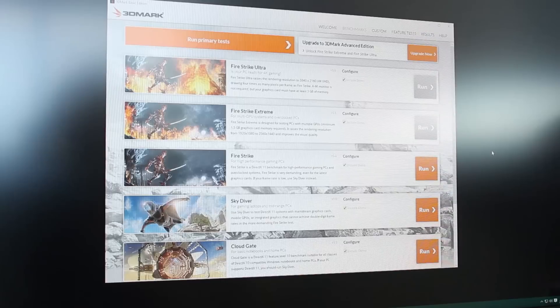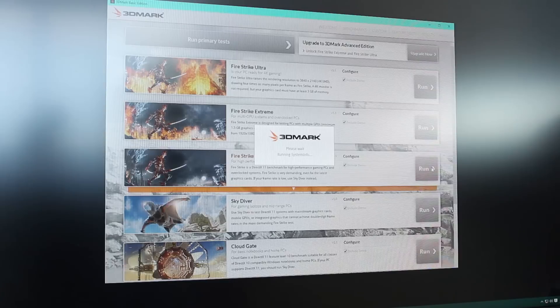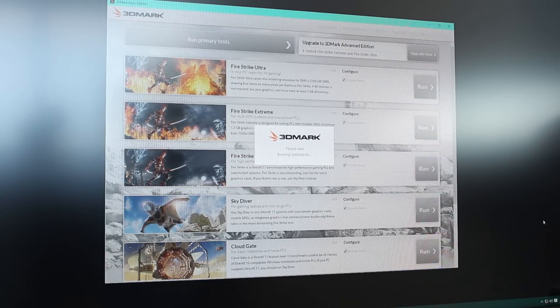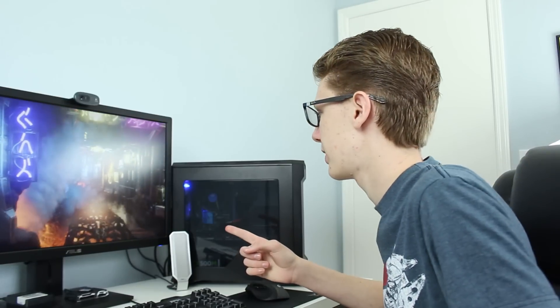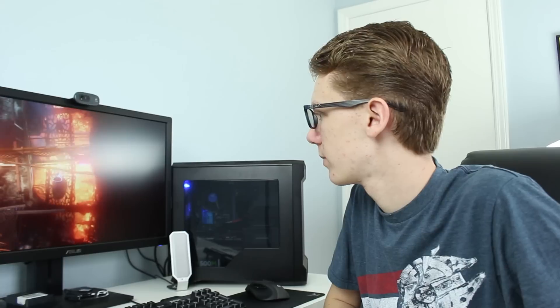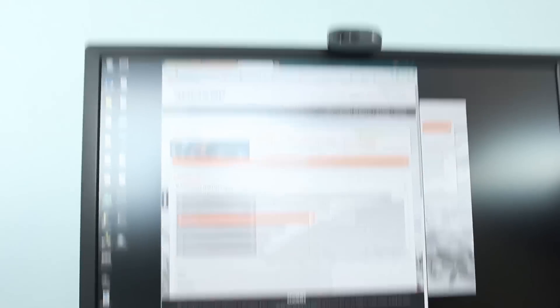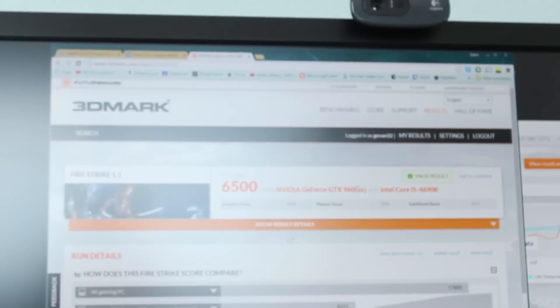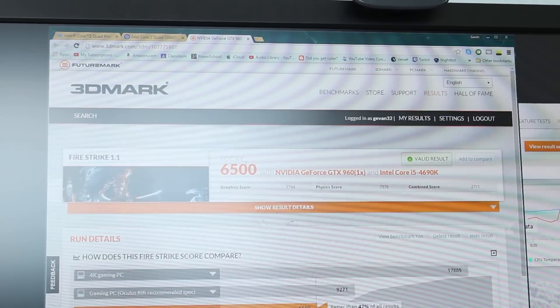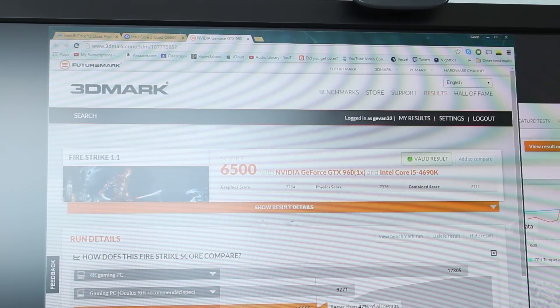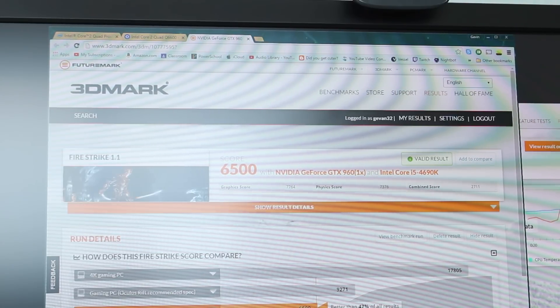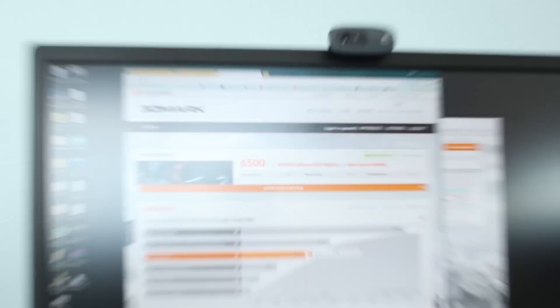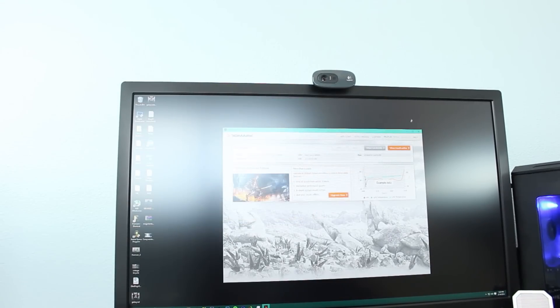So first let's run 3DMark on my PC. All right, so we're just going to run the regular Fire Strike. We're going to run this, we'll get a score, and then we'll be back shortly. I think the most annoying part of this whole thing is just going to be installing Windows and installing all the drivers we need and everything on this PC. But I'm going to have to do that in order to test this. So right now Fire Strike is running. We'll let that run through, we'll get a score, and then we'll swap everything out. All right, we're going to get our score. Our score, which I probably could get a lot higher if I overclocked but that's not the point of this video, is 6500 with a GTX 960 and an i5-4690K. We're better than 47% of all results. So that's our number: 6500. Now let's swap it over to the other system.